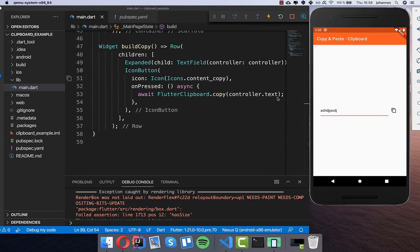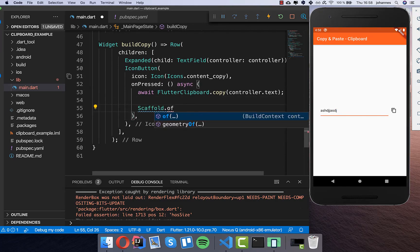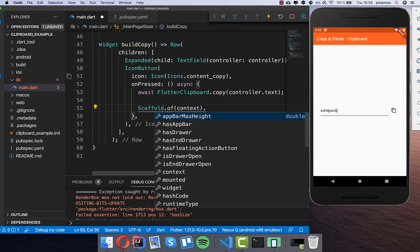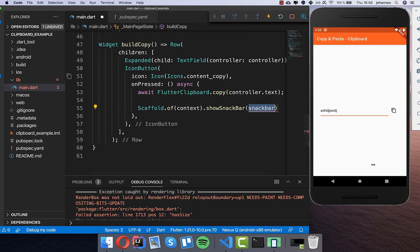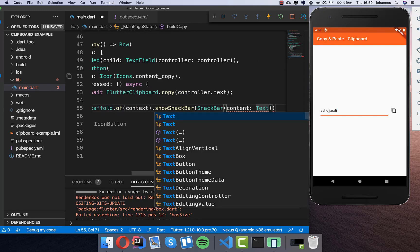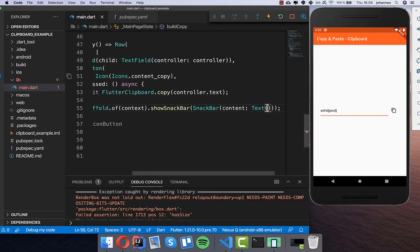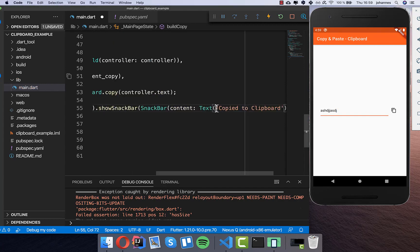We also want to show a message saying that something was copied to the clipboard. So I use ScaffoldMessenger.of(context).showSnackBar and show a SnackBar at the bottom. The SnackBar gets a content widget, so I put a Text widget inside saying 'Copied to clipboard', and to make it more interesting I also add a check symbol.